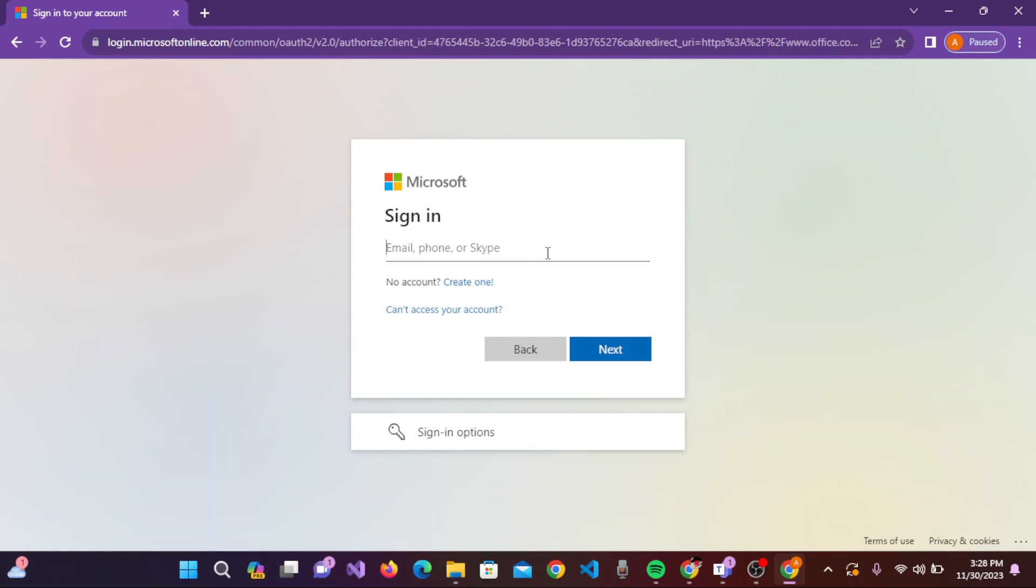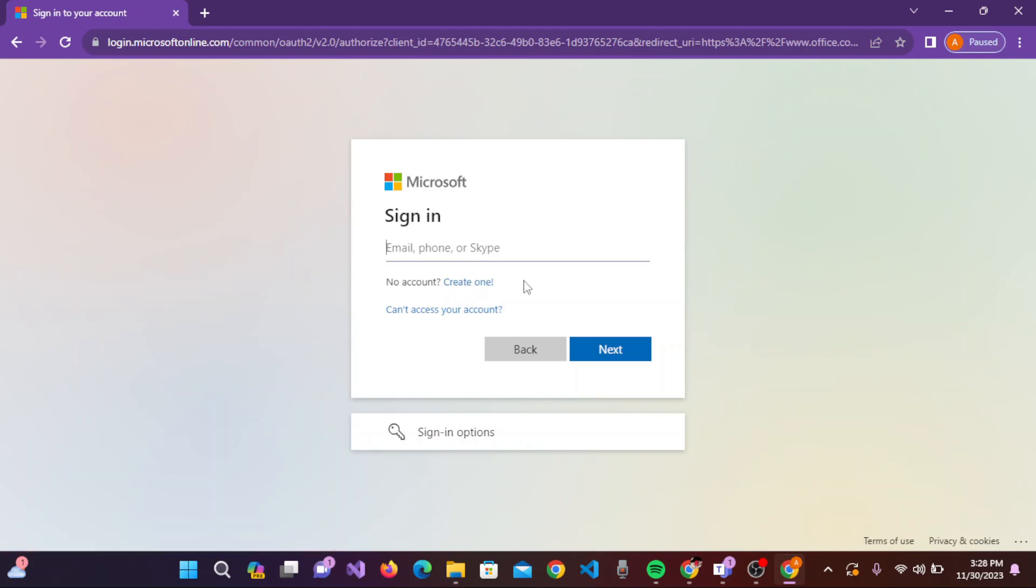If you haven't created an account yet, you can click on the 'Create one' link and easily create an account on Microsoft 365.